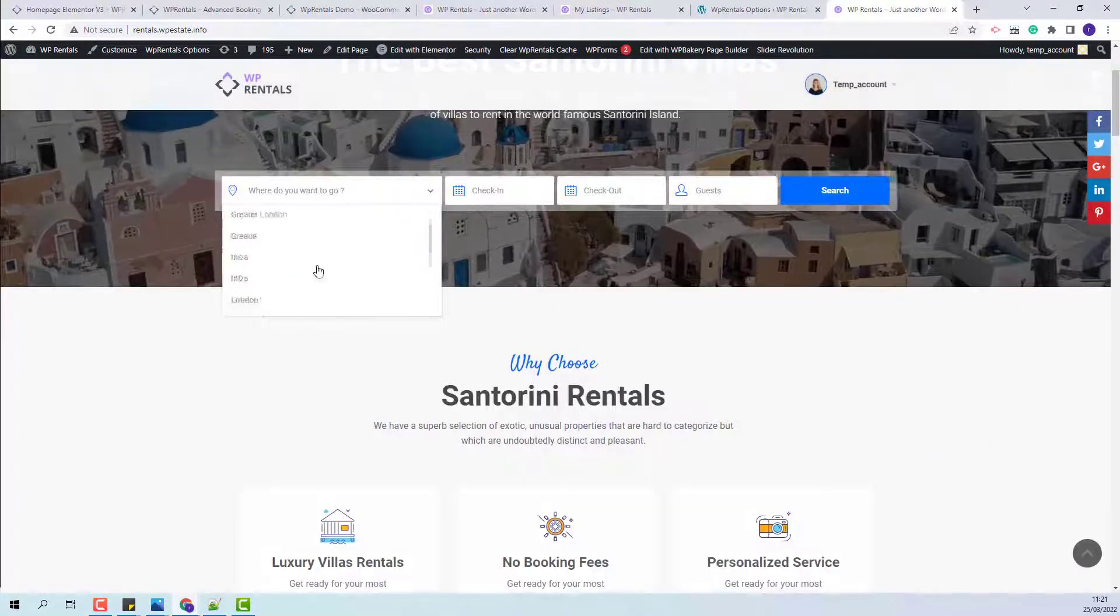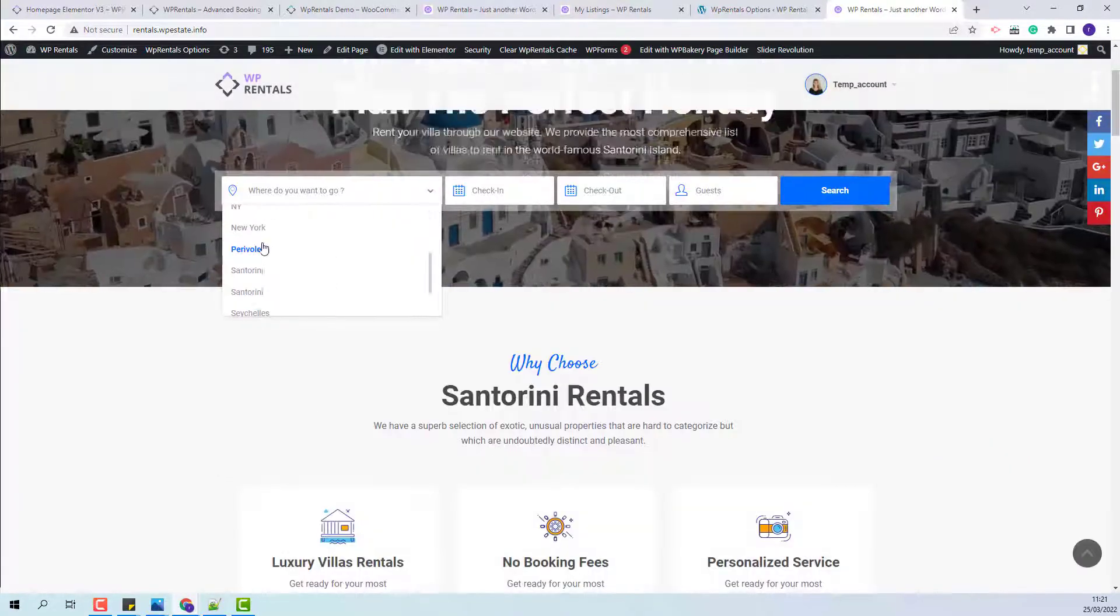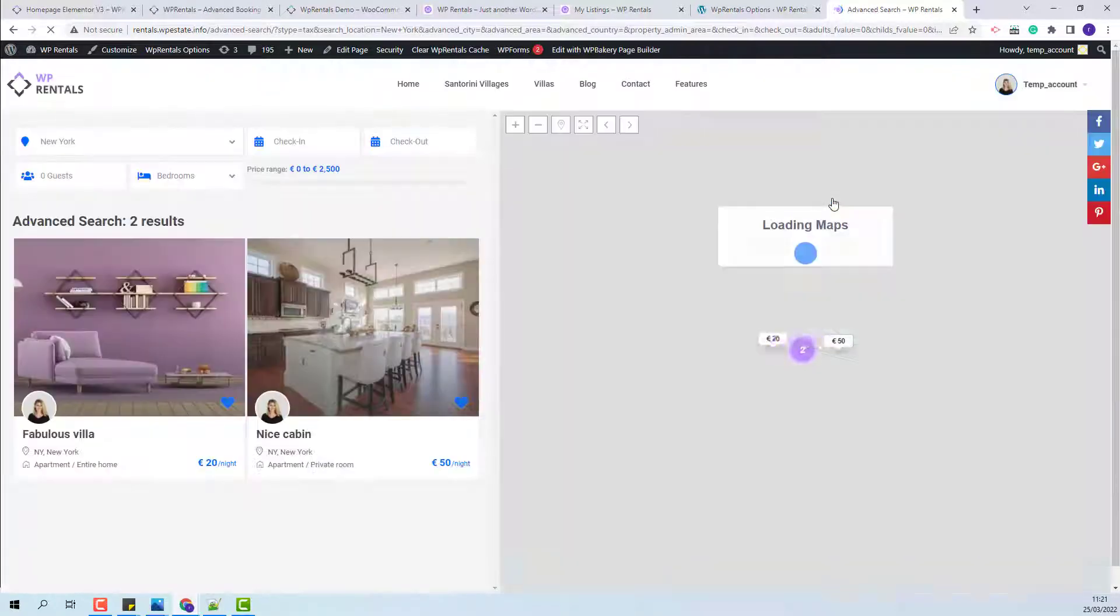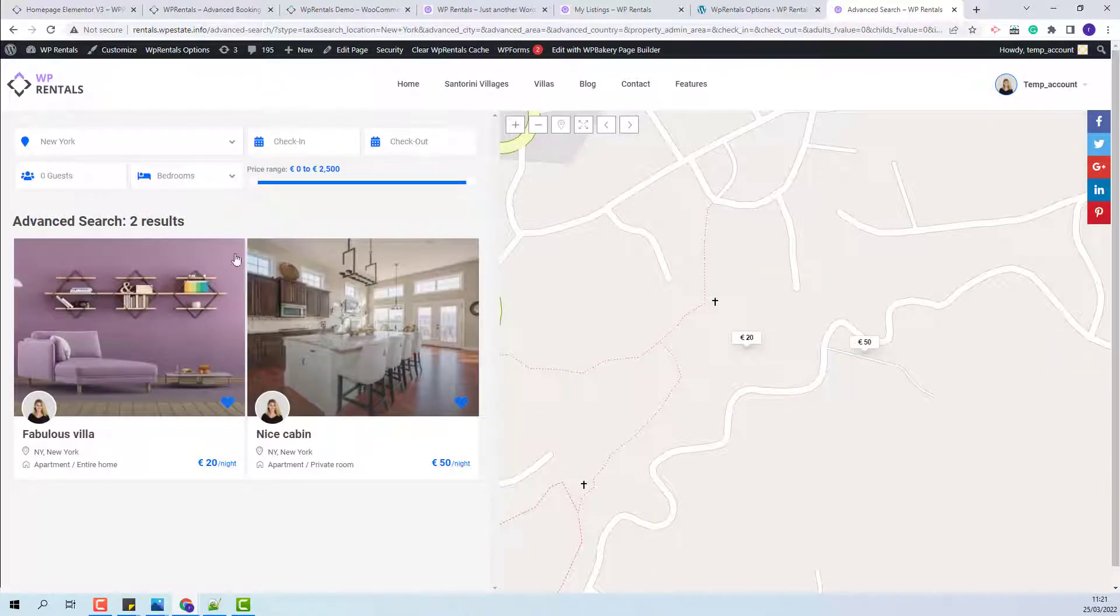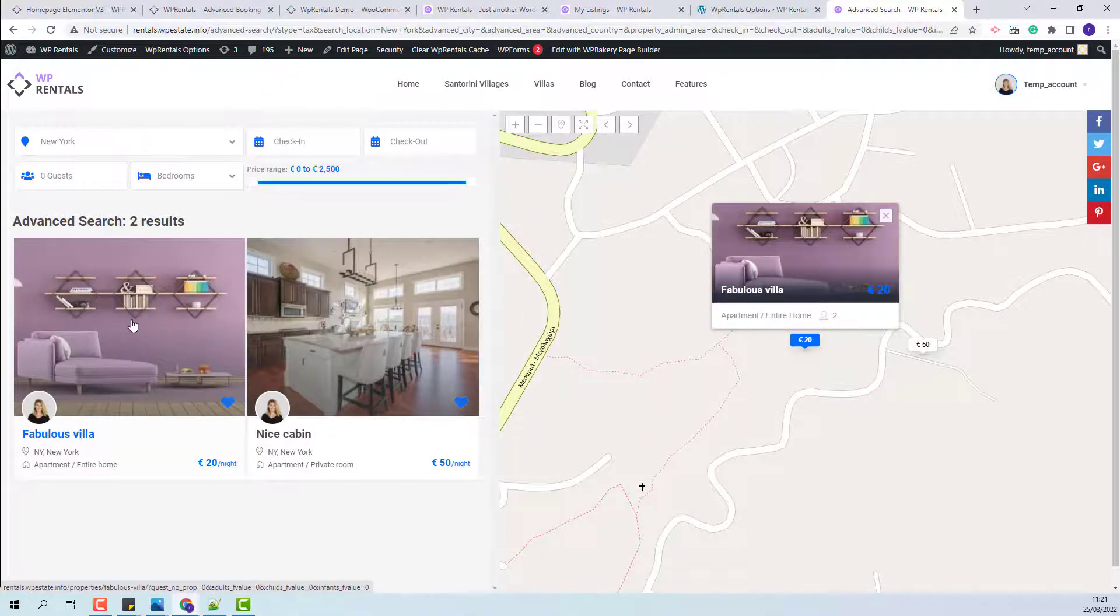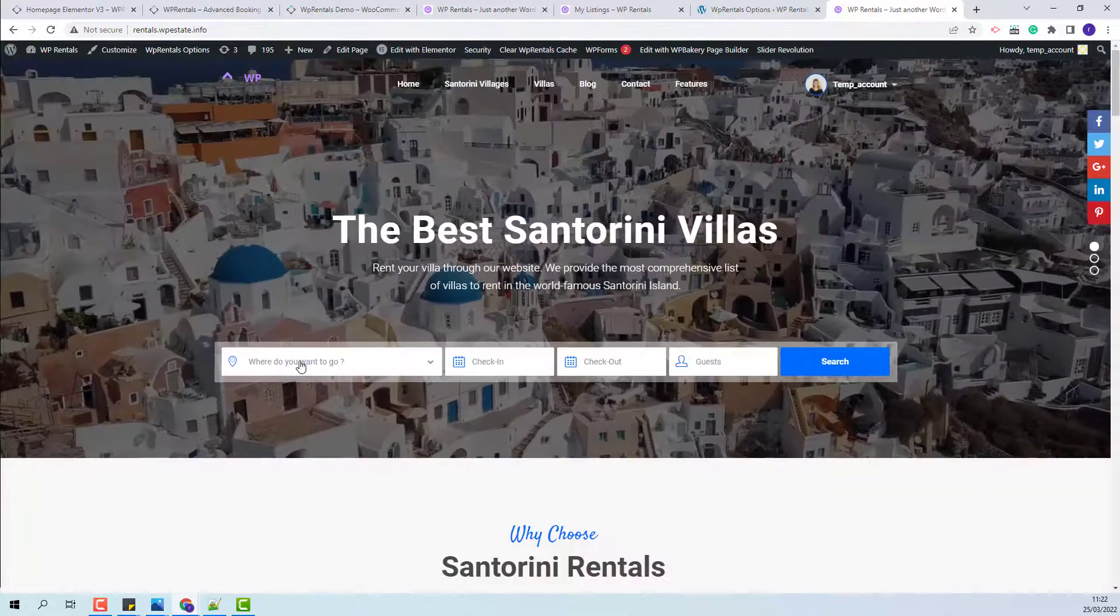I will select New York from the dropdown and press search. You will see that now the second listing appears as a result as well.